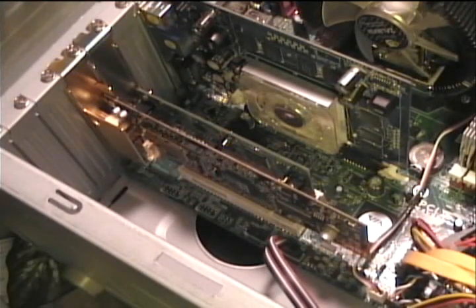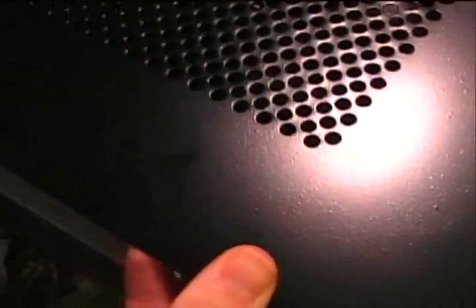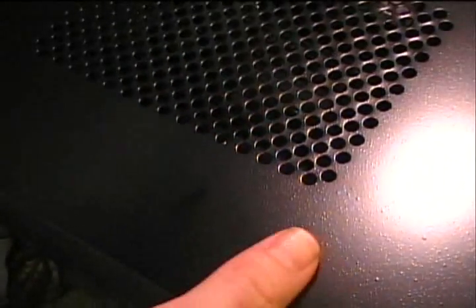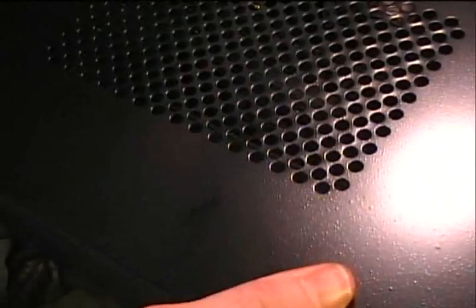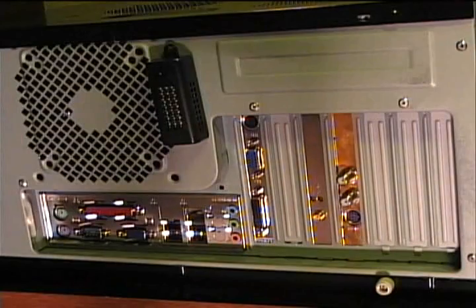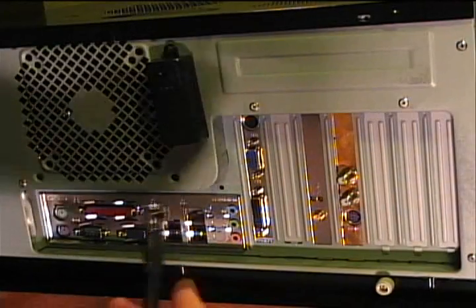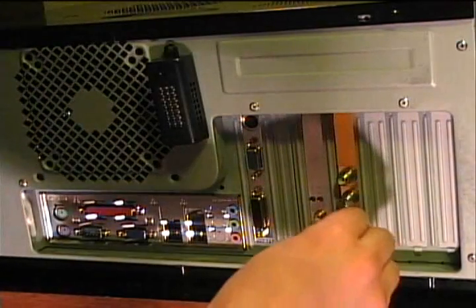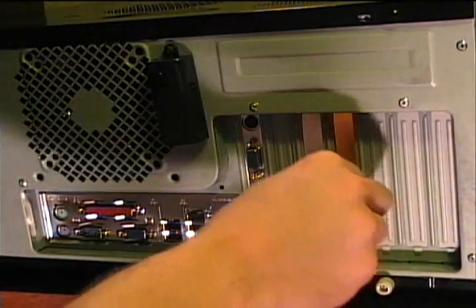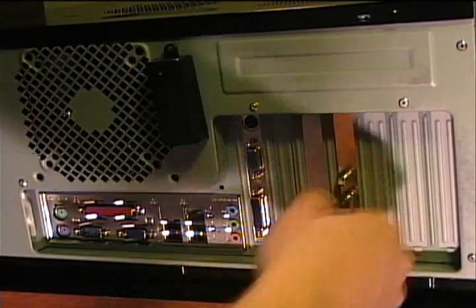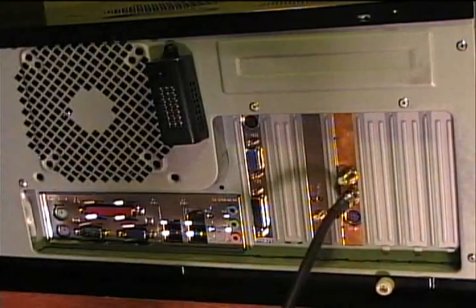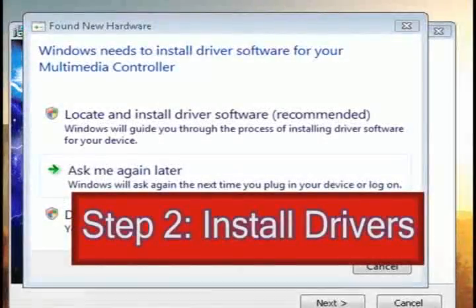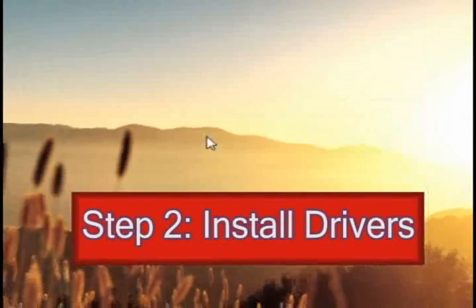And once you've got that done, you can then replace the cover and start plugging things back in again. Now whenever you look at the back of the computer, you'll see the TV card, and you'll see a place where you can plug in your TV cable. And that's how you're going to be able to get the channels.